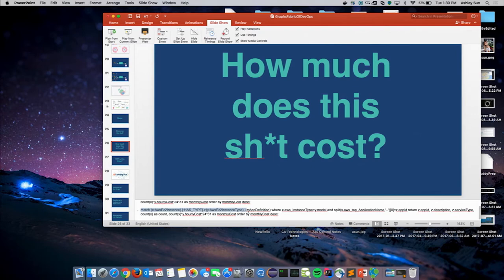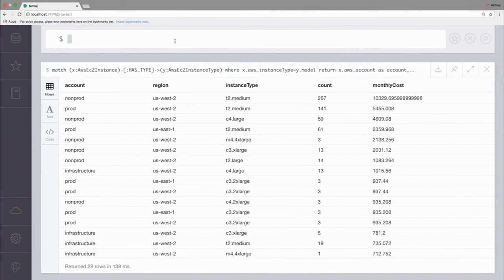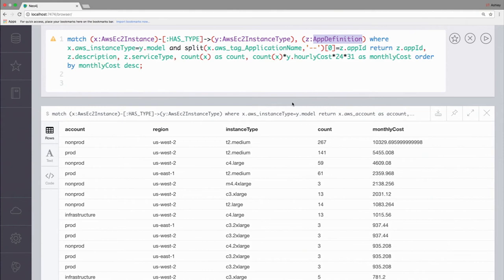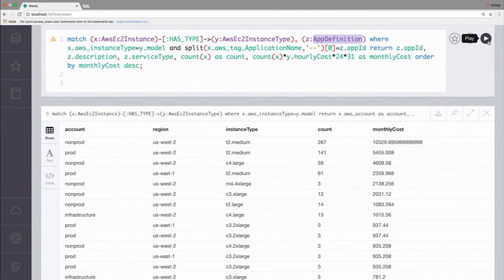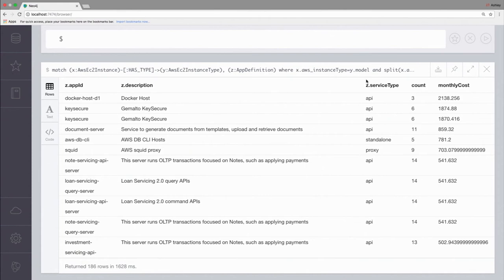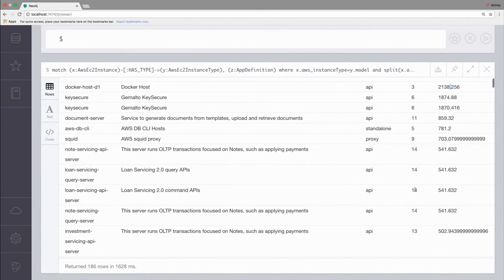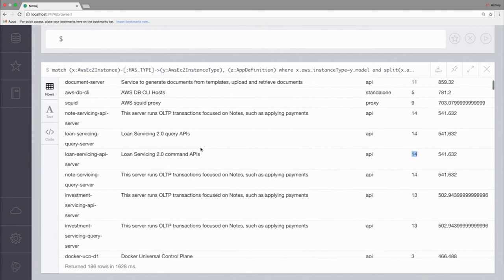We can even plot the cost by app. We have this other node type called app definition, and this is just LendingClub's concept or definition of an app. This has information on the apps themselves, and so if we match the EC2 instances according to app, then we can plot which of our apps are costing us the most or the least by month. For example, our Docker host costs kind of a lot. These ones down here cost a good amount, but we can see that there's a lot of instances, so maybe not as big of a deal. You can do really interesting and cool stuff, and it's all enabled because we have all of our infrastructure components loaded already into Neo4j.